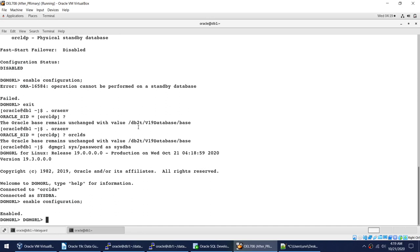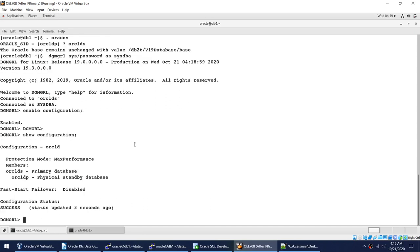This was the tutorial on how to set up the Data Guard Broker. In the next video, we will be seeing how to enable Fast Start Failover, which will be the last video in this five-part series on Data Guard Broker. See you in the next video — enjoy and thank you, bye bye.